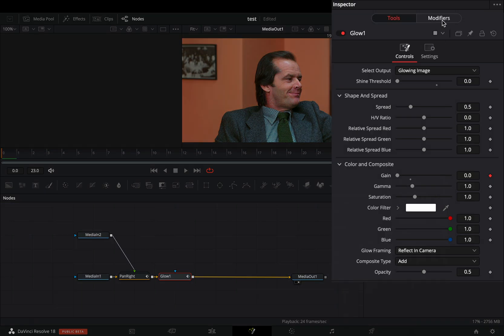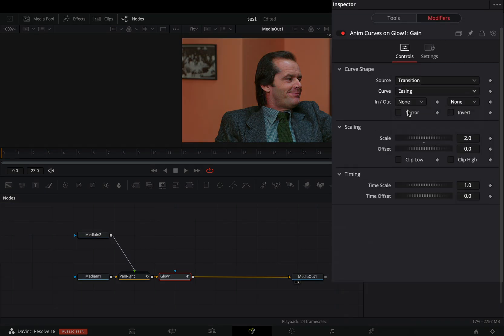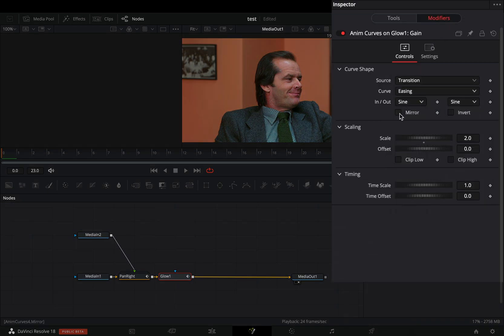Go to the modifiers tab, change the curve to easing, the in and out to shine, and check the mirror box. If you want, you can decrease the scale value to 1.